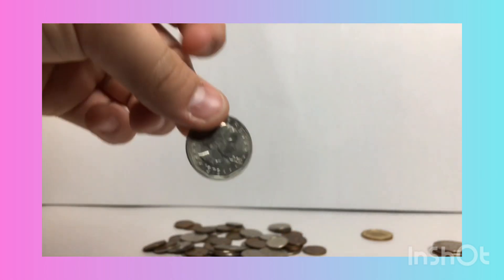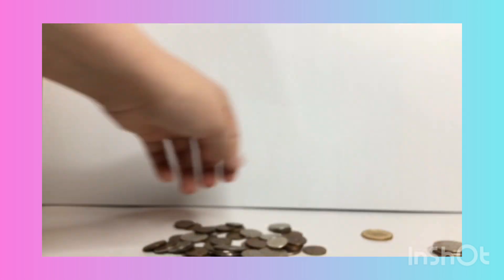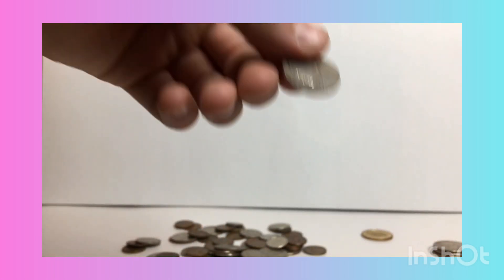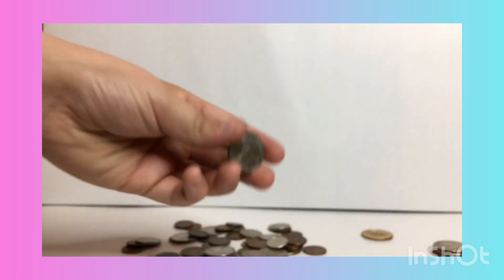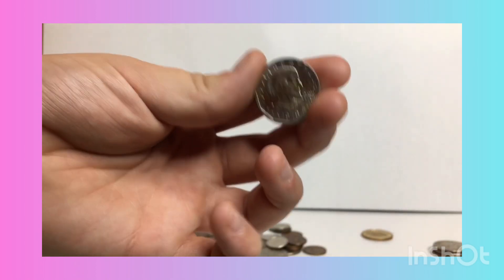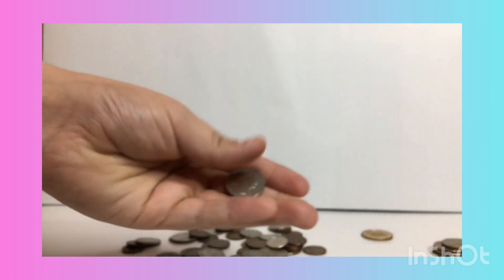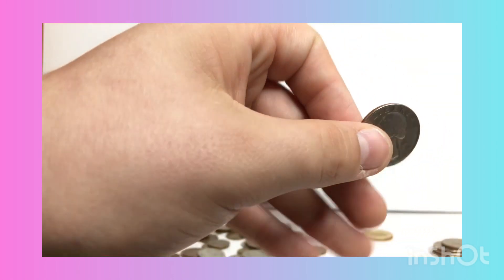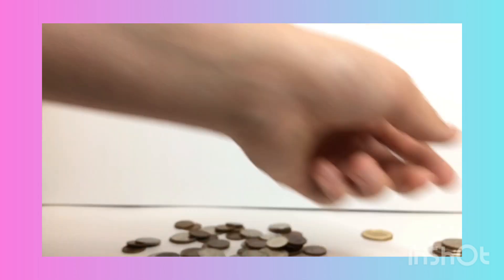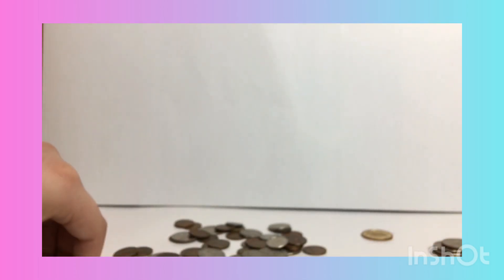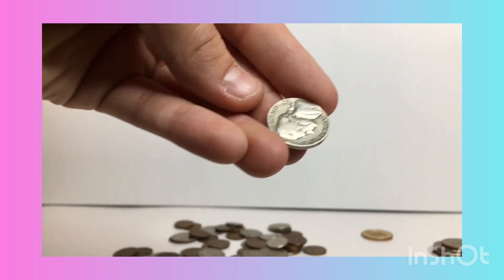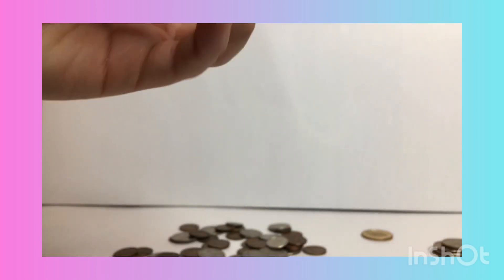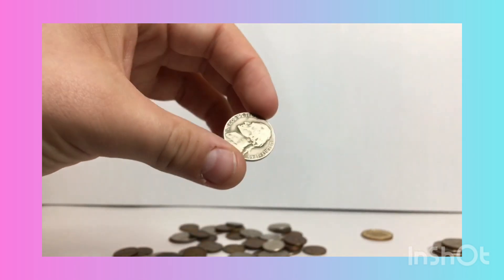We have a Susan B Anthony 1979 right there, another Susan B Anthony 1979. We have a 1946 nickel, a Susan B Anthony 1979. We have a 1967 quarter, a 1954 nickel, a 1954 nickel, a 1946 nickel.